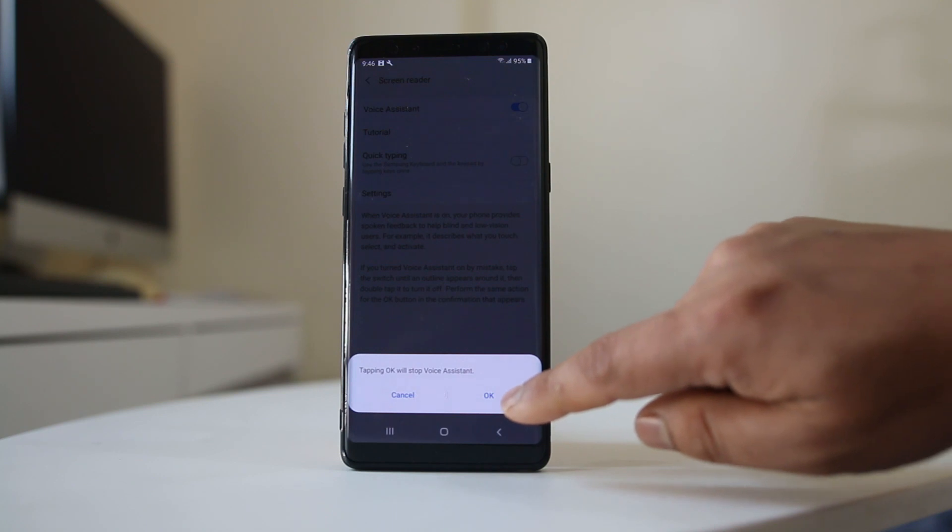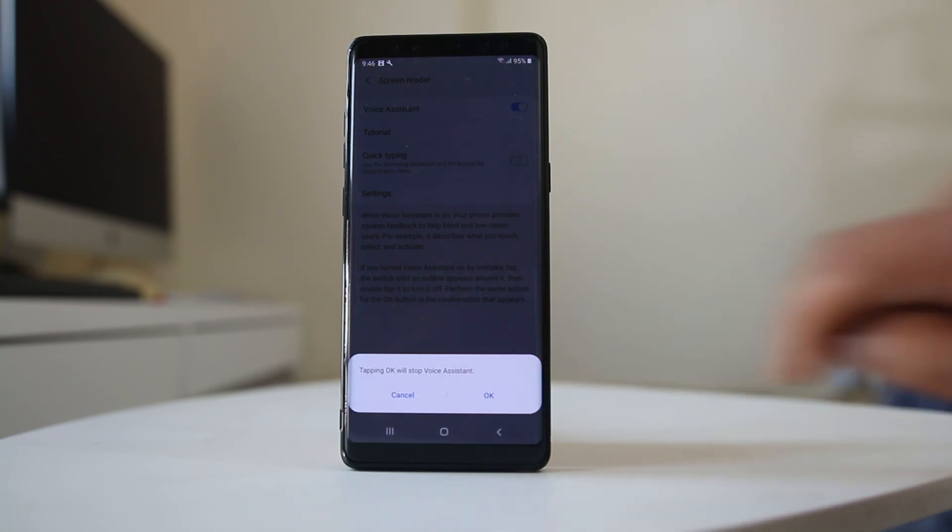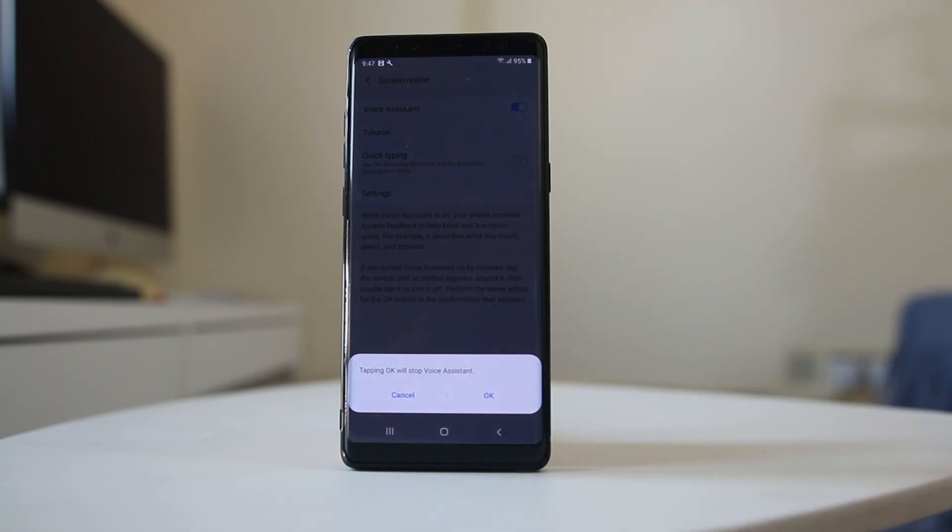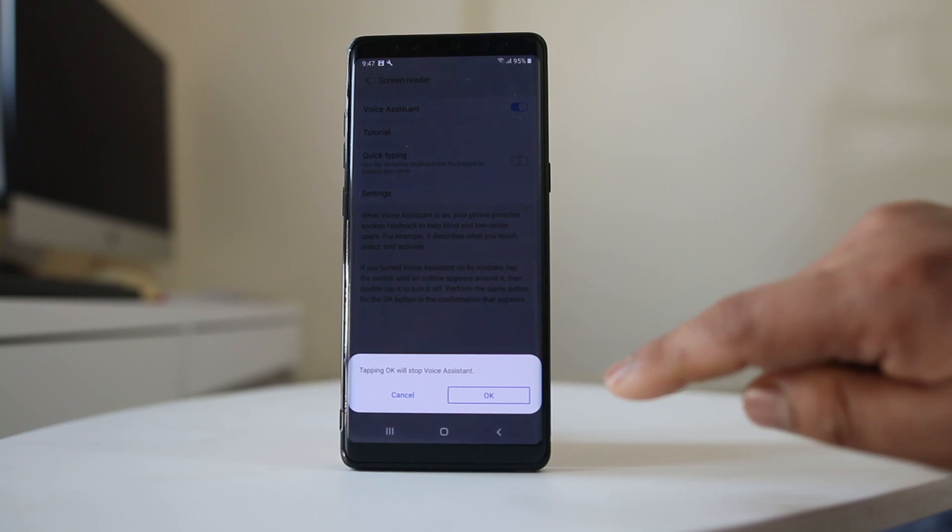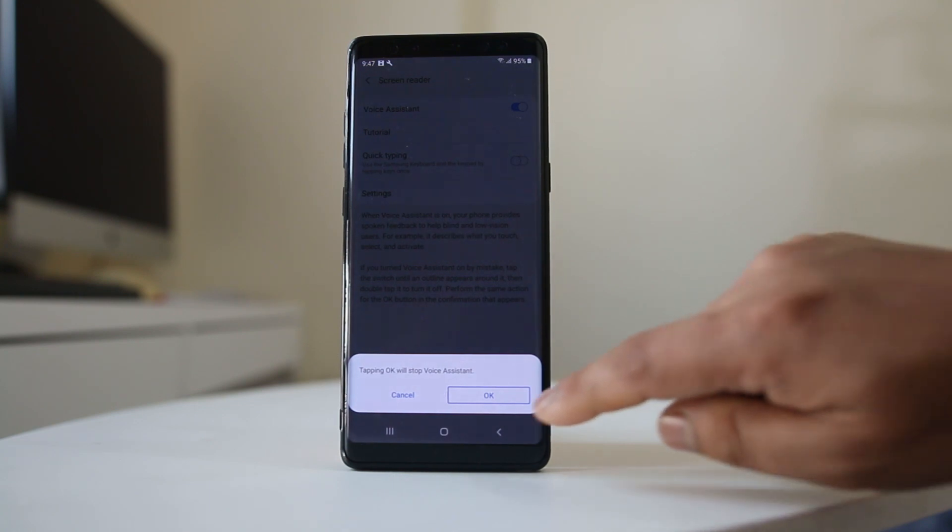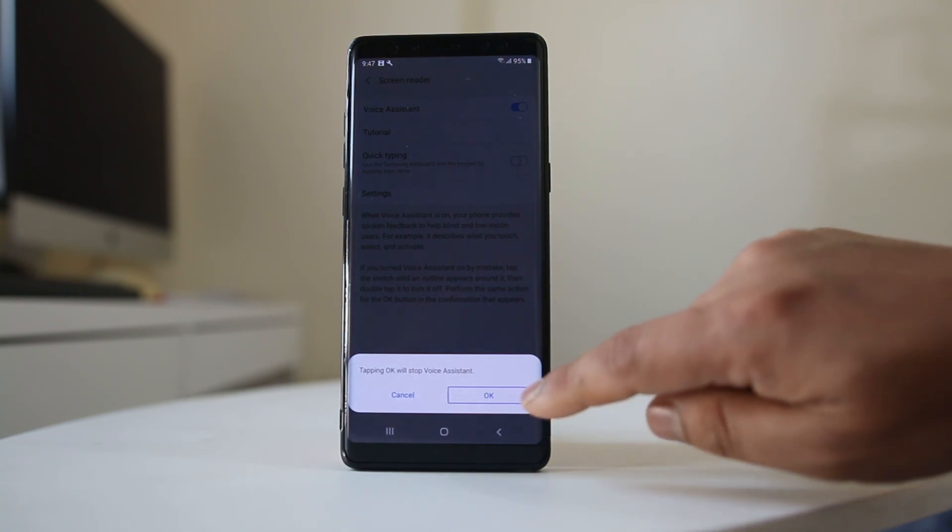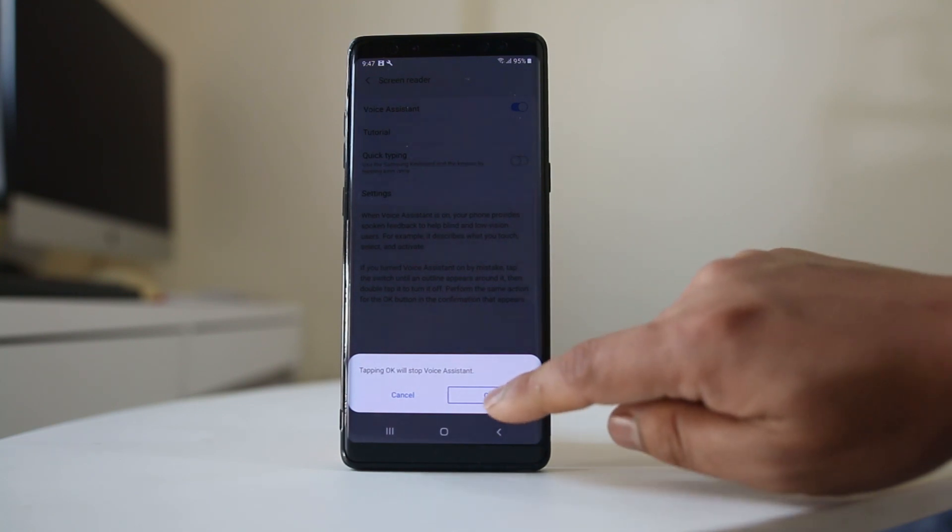Now tap on OK to disable Voice Assistant. Double tap on it.